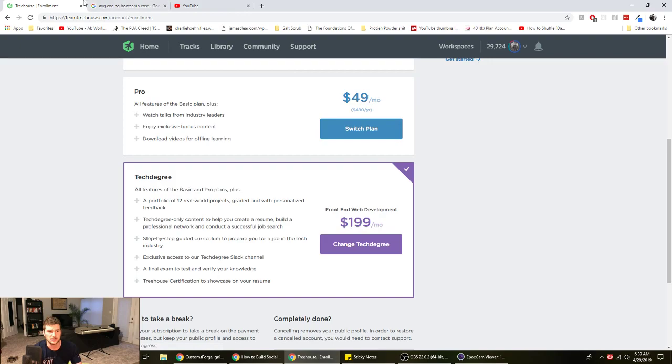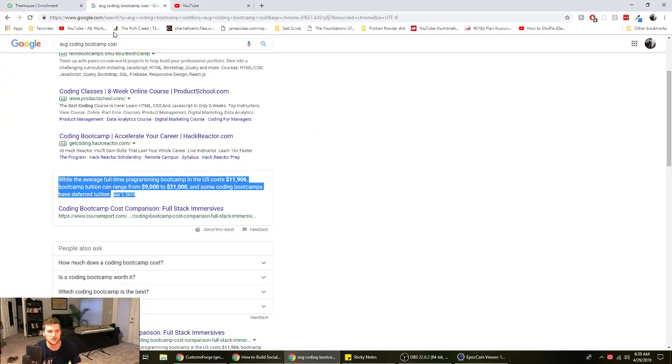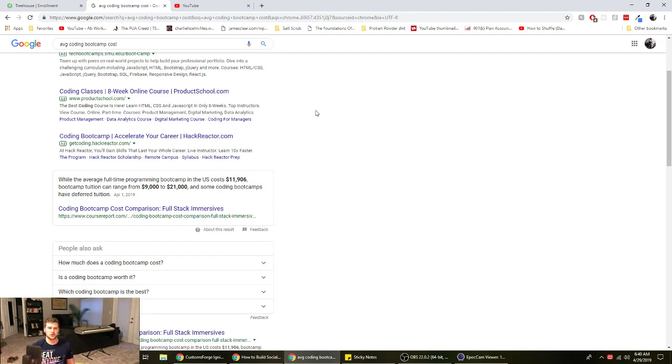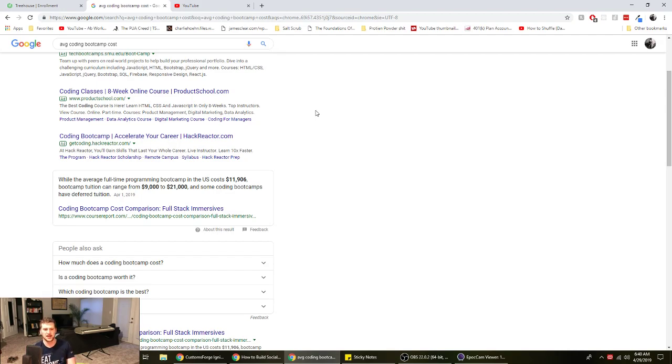I say as long as you're... I feel like the only benefits to going to an actual bootcamp would be one, having like the structure of people around you who have the same goal. Which I mean you kind of get that with Team Treehouse and their Slack channel anyway.